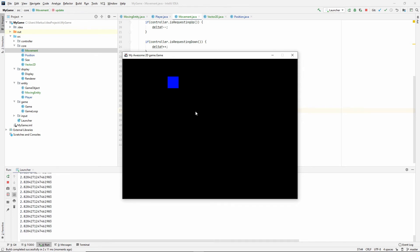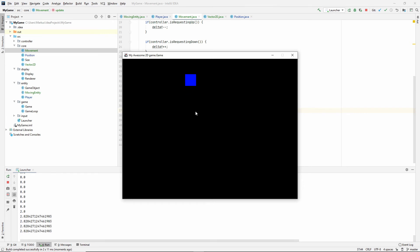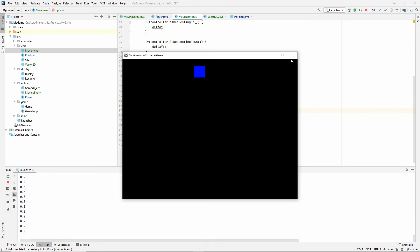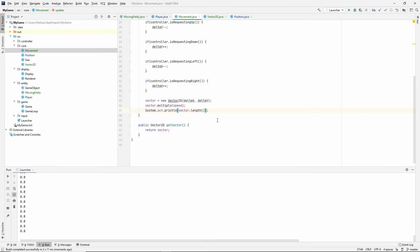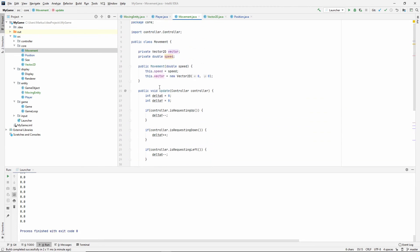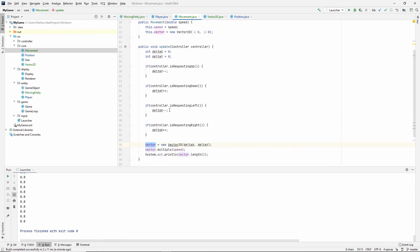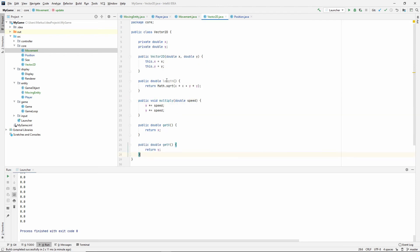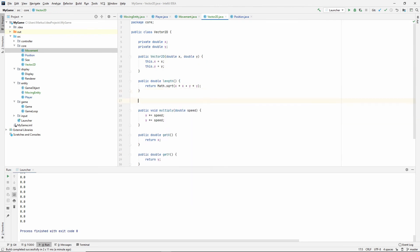Diagonally, 2.82 something something. Well, basically 2.8. So, what we need to do to fix that is that we need to normalize our vector. We need to make it a unit vector before we multiply it, which means a unit vector means that all of the components summed up equals 1. And that is what we want.